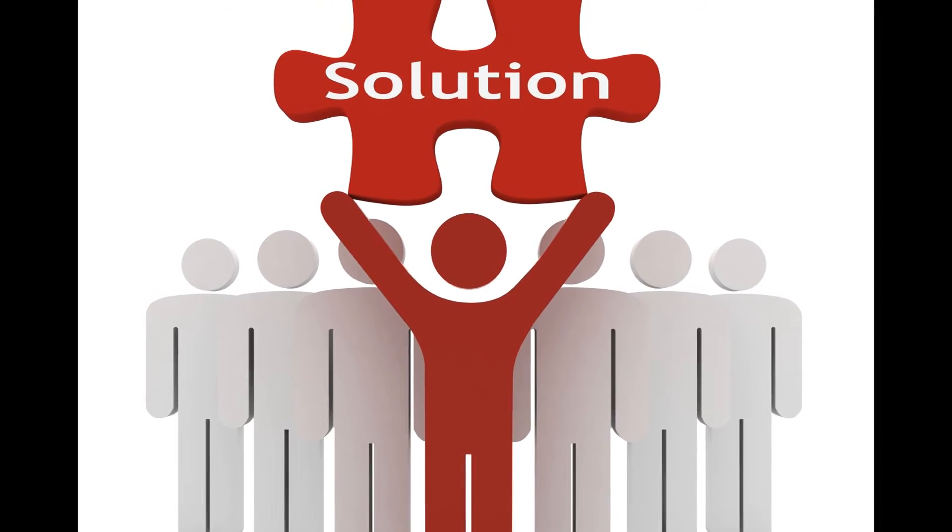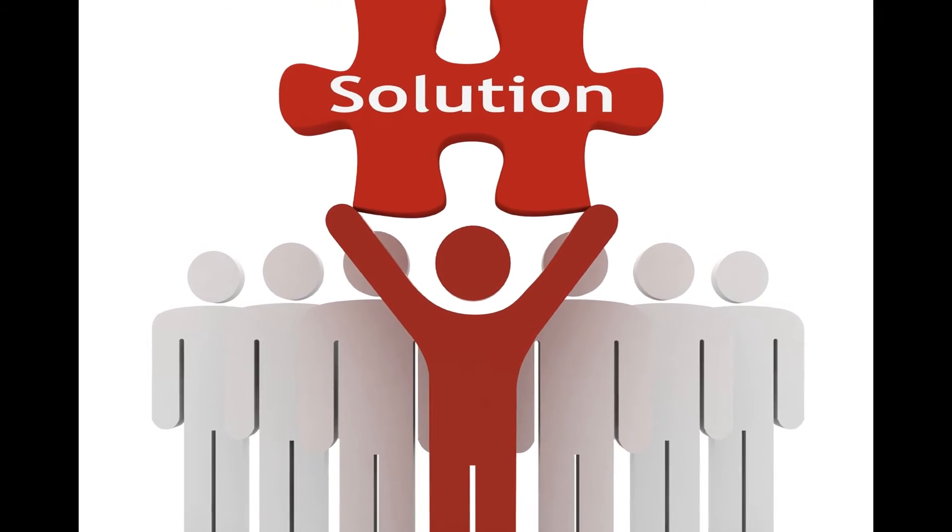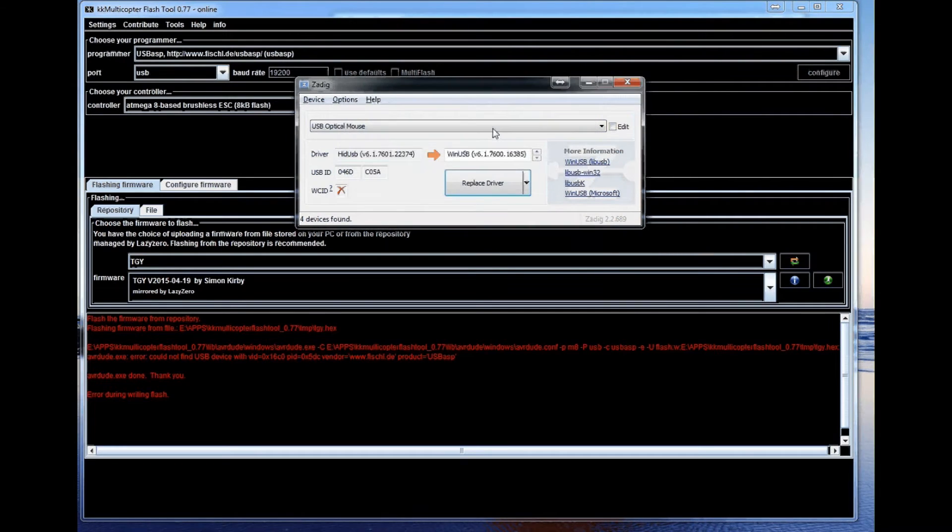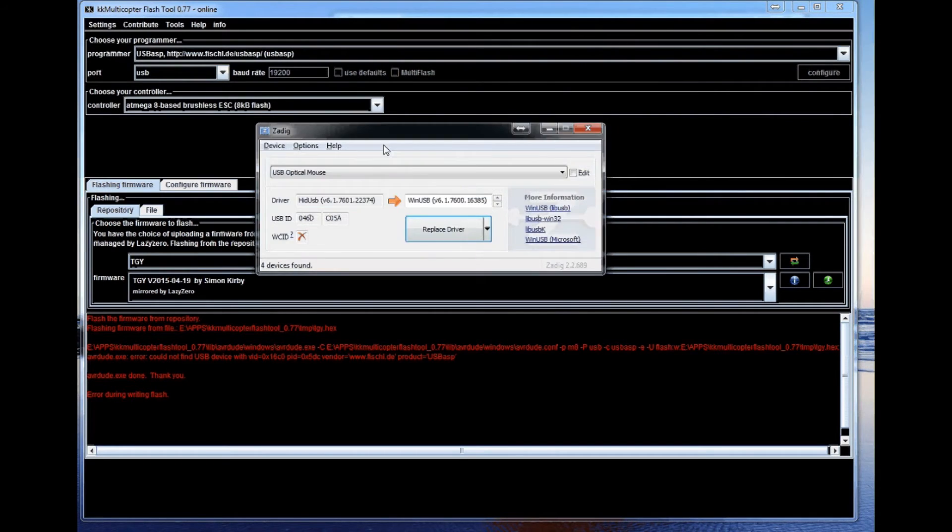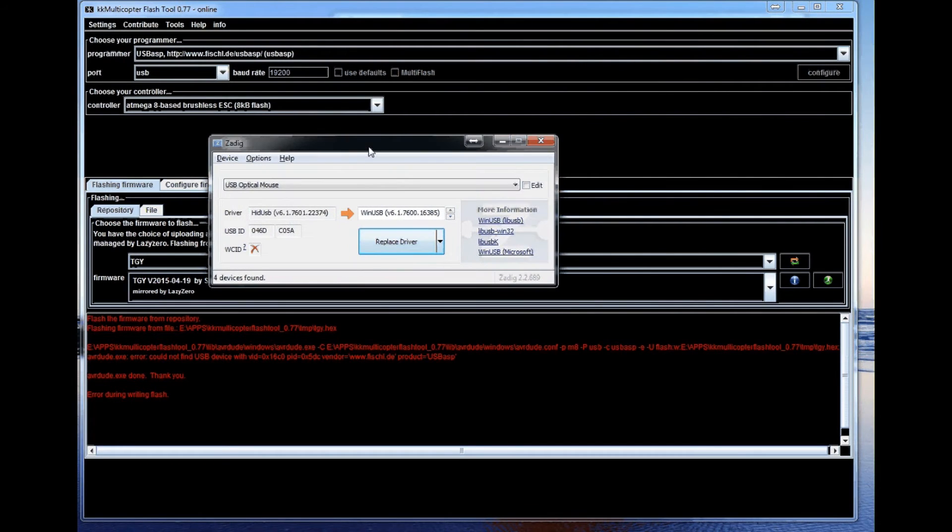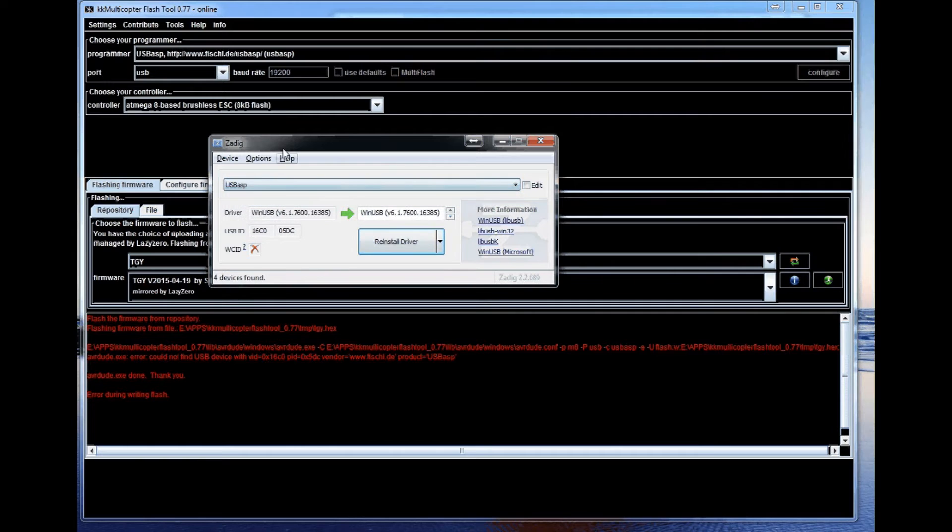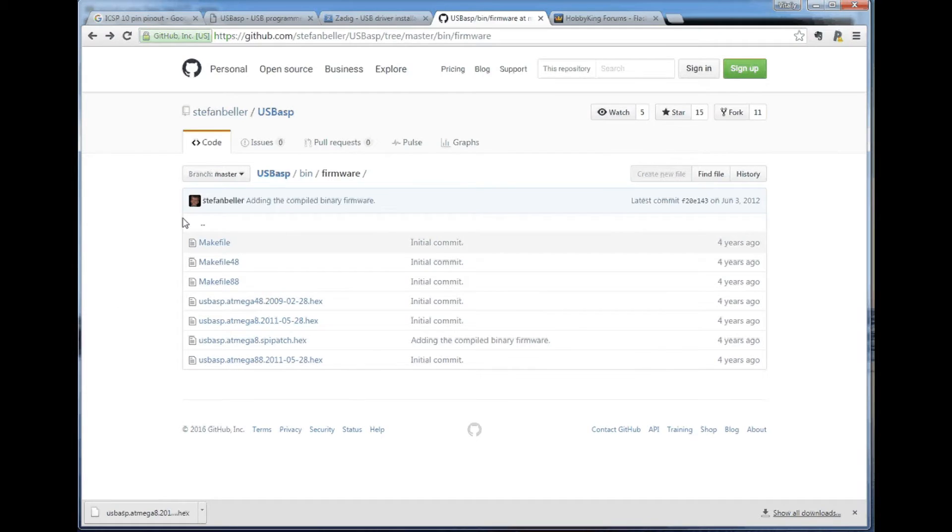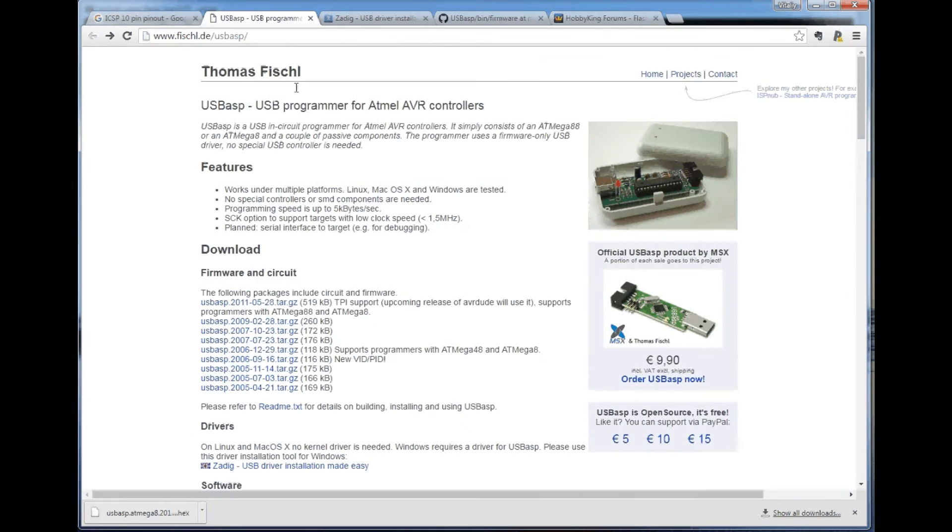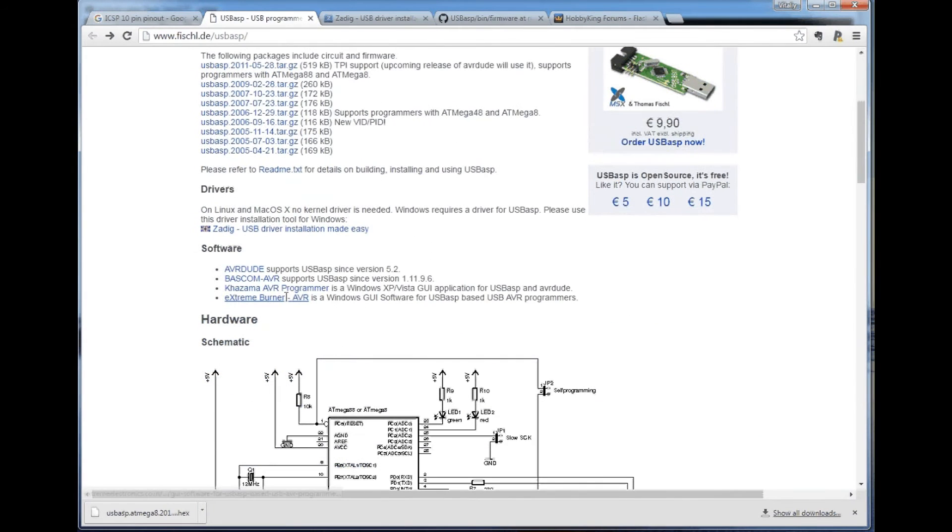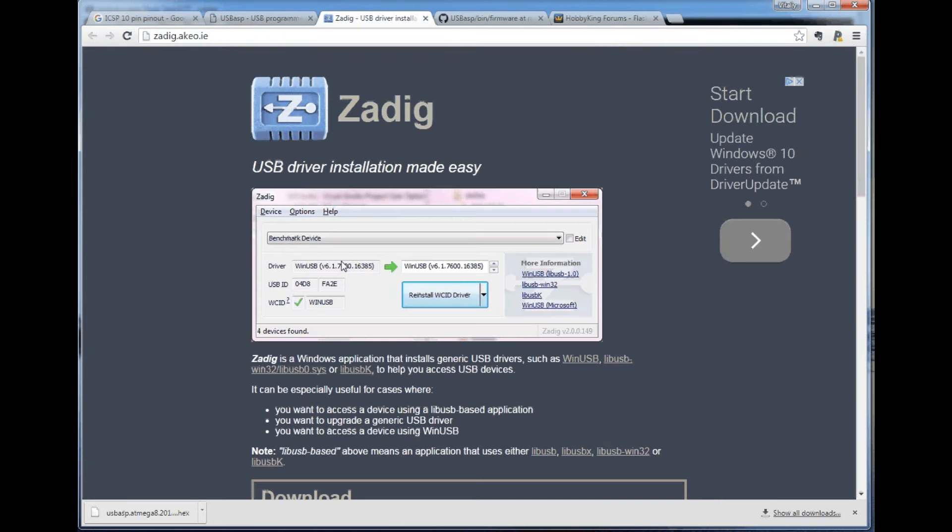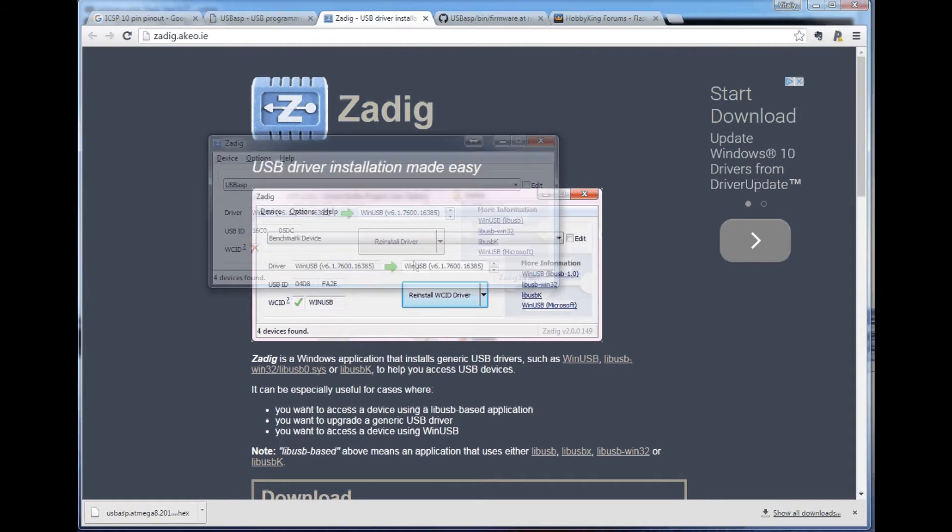All you have to do is to make sure you have correctly installed your drivers. And for USB ASP you use this Zadig software to install drivers. It can be found right here on this main page for these programmers. You just have to download it, unzip it, run it.